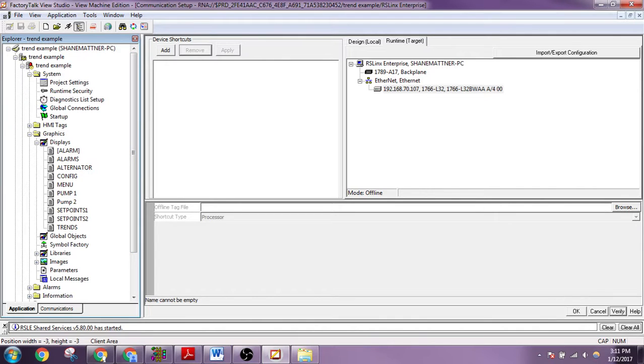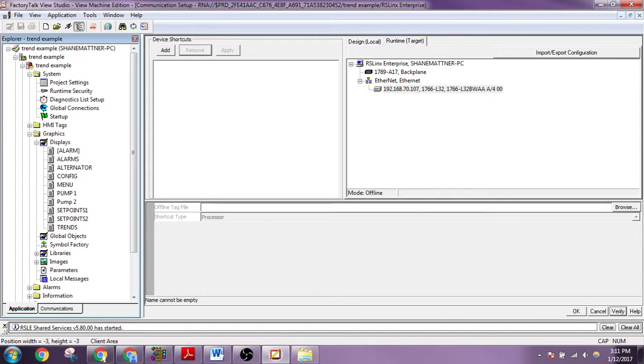So yeah, that's the basics of setting up comms between your HMI PanelView and your PLC MicroLogix running RSLogix 500.